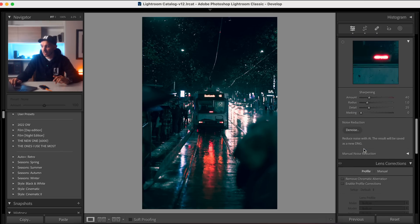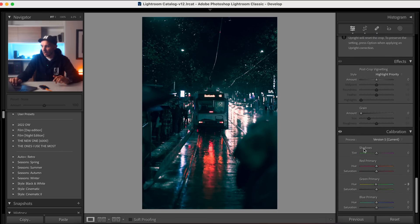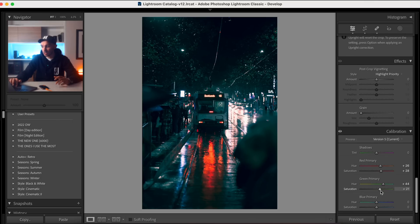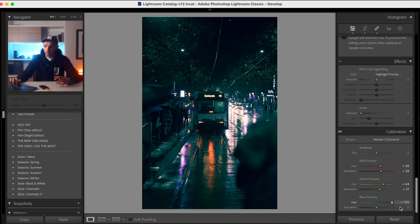We're going to go down to the calibration slider. The red primary I'm going to move slightly towards the oranges and increase the saturation. The green primary I'm going to move slightly towards the green/aqua and increase the saturation. For the blue primary, going right mutes the reds, so I want to go left to bring out those reds.